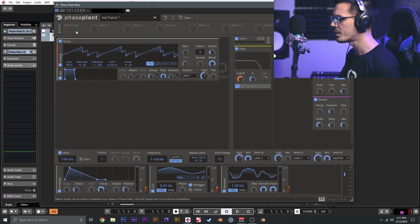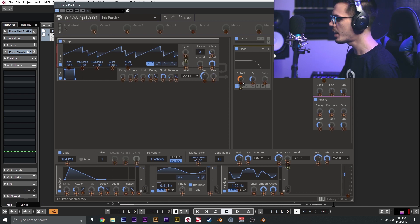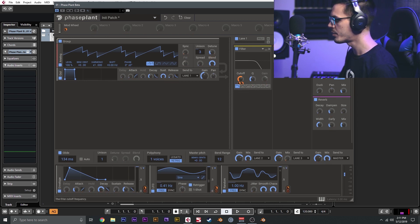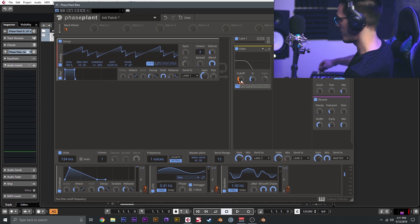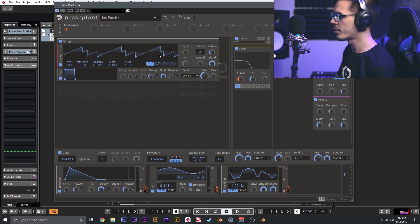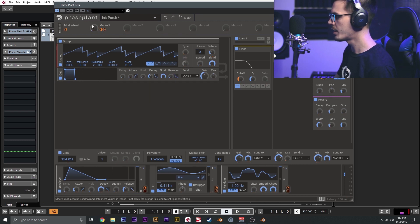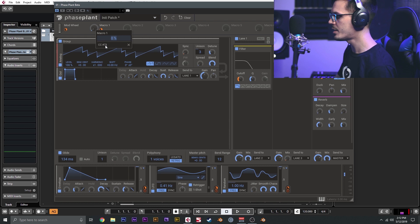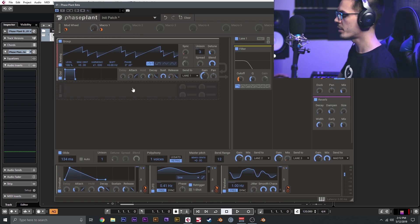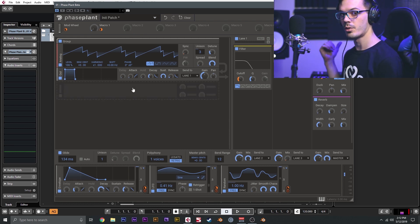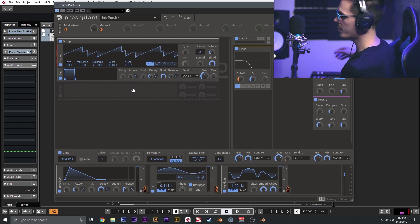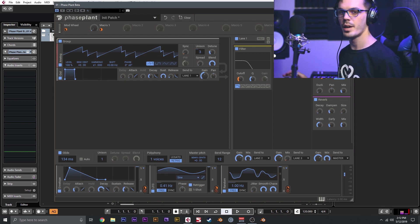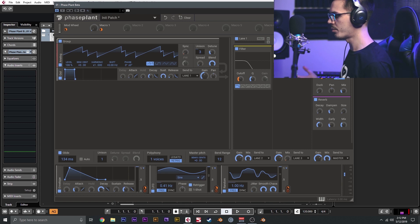From here we could add a couple different macros. I want to set the mod wheel to also target the filter cutoff, so we could drop that down lower. Now as I move the mod wheel, that'll adjust the cutoff point of the filter. We could set macro one to target the feedback of the delay, then I could right-click and CC learn this to my controller, which I've already done. Now if I move that corresponding controller knob here, that will adjust the delay feedback. We get eight different macros that we can utilize to create more complex and interesting patches.